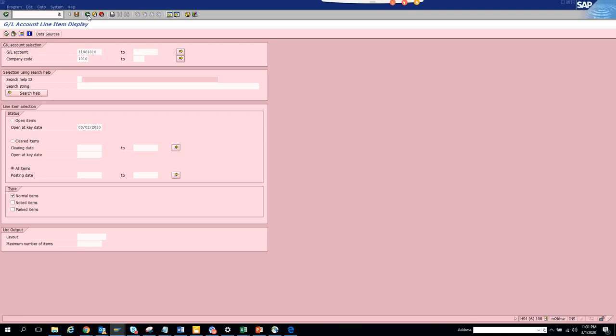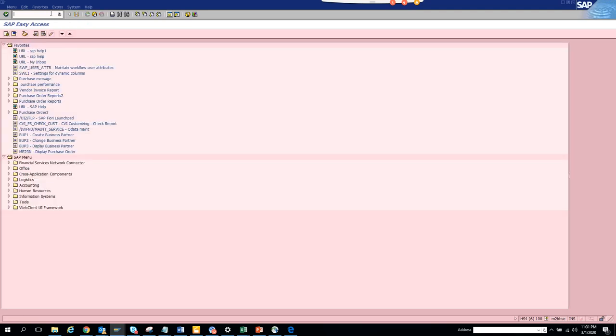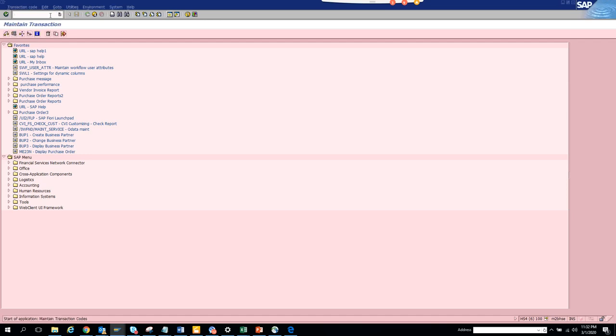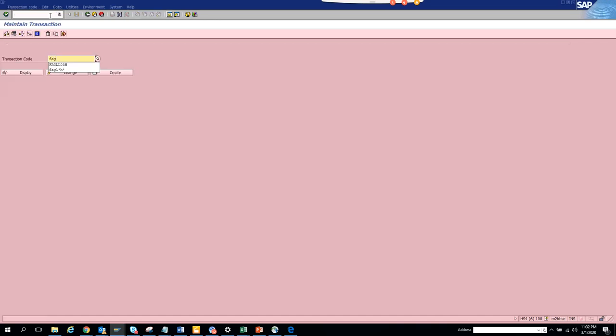Another transaction that you can use is FAGL03H. Oops, that's not the one. Let's go to SE93. I forgot the transaction, it's FAGL3.